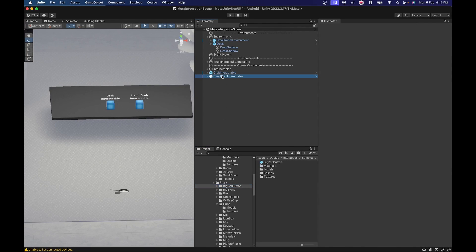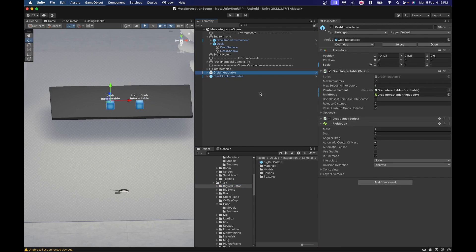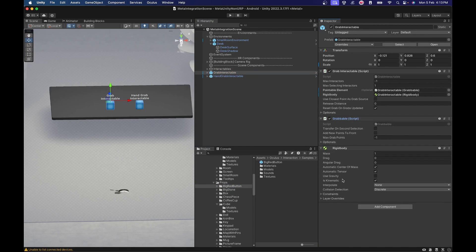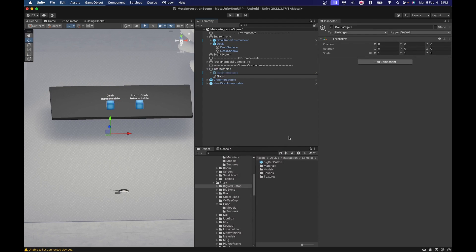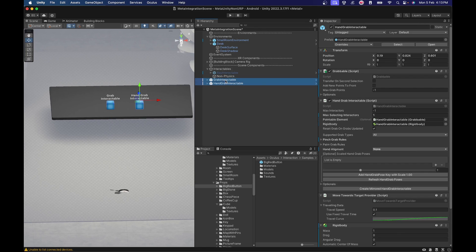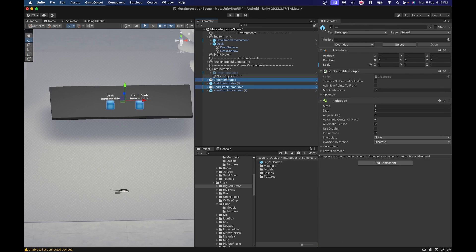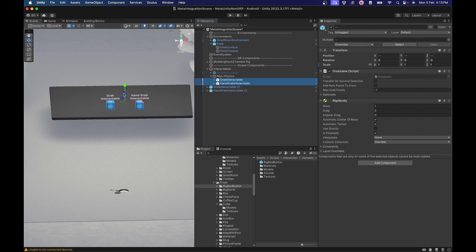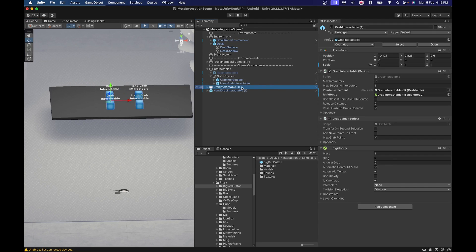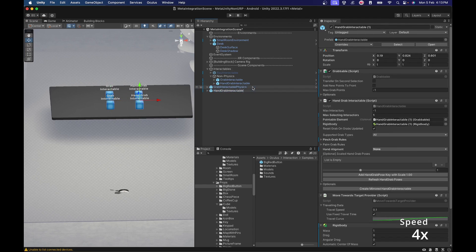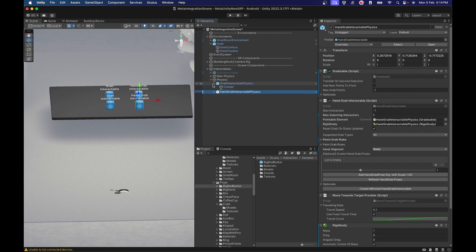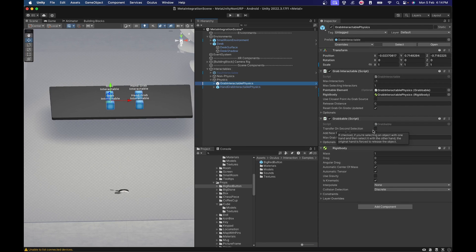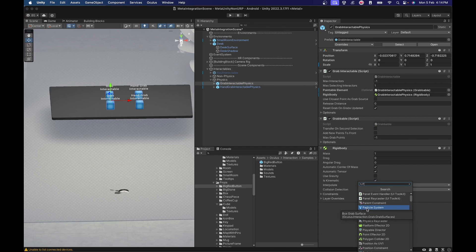The current interactables in our app are non-physics based - even though they have a rigid body, they are all kinematic. That may be desirable sometimes, but most of the time you'll want interactables that can react to physics and collisions. Let's see how to set them up. First, let me move the non-physics ones into a 'non-physics' game object inside of interactables. I also duplicated those interactables because we're going to add physics on top, and I've renamed them 'physics' and moved them into a 'physics' game object inside of interactables.